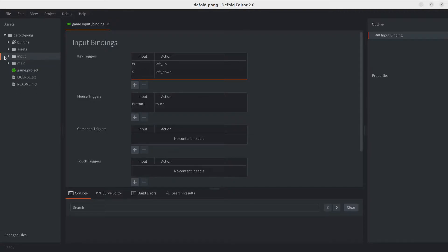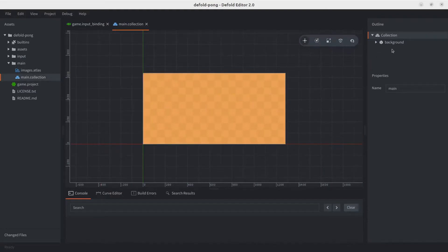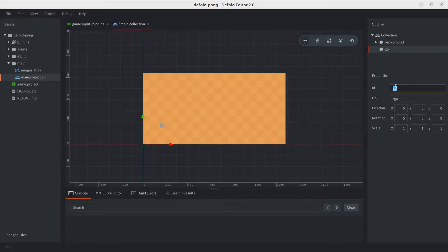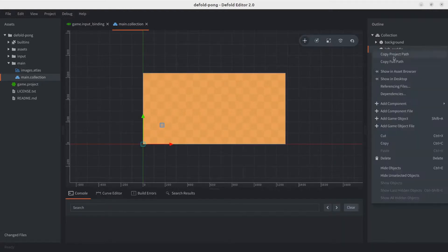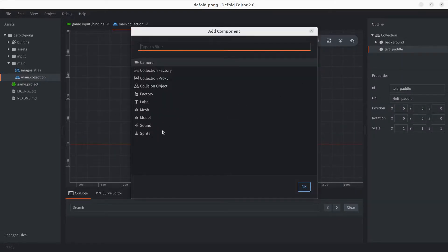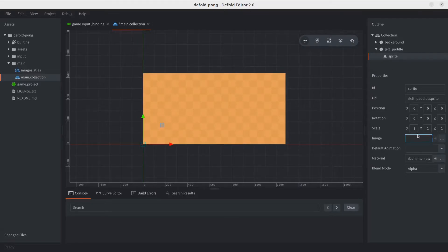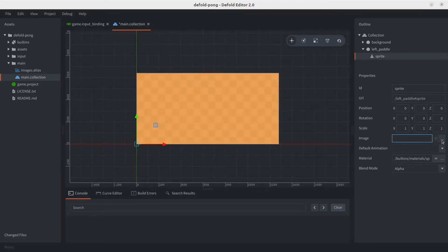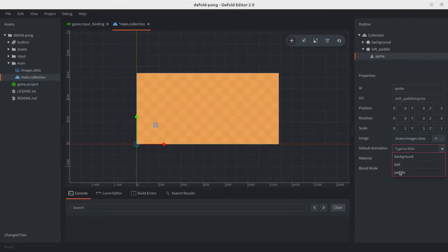With our input ready, let's add a game object to our collection. Open the main collection and add a game object — you can right click or hit the A key. We'll call this 'left_paddle'. Next, add a sprite component and just like with the background, choose our atlas and select the paddle.